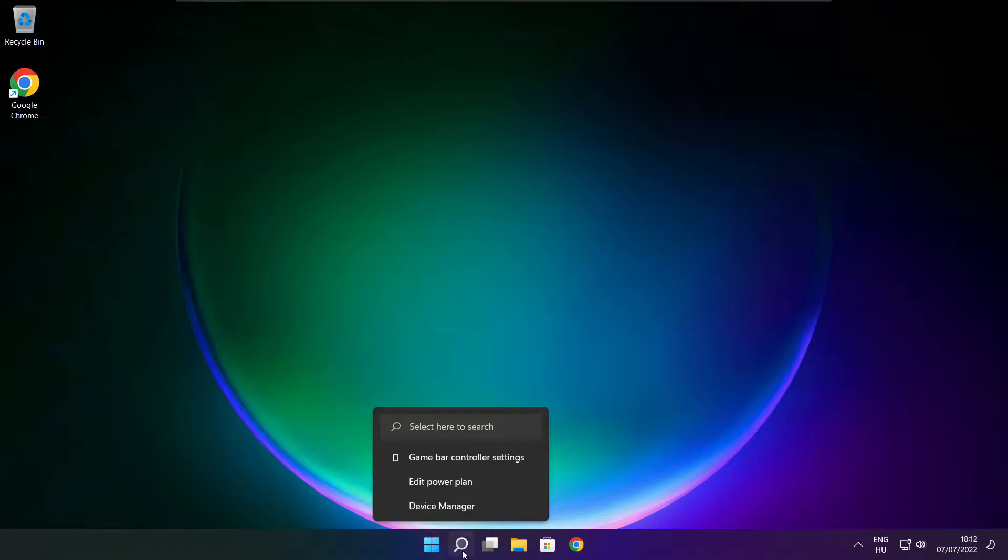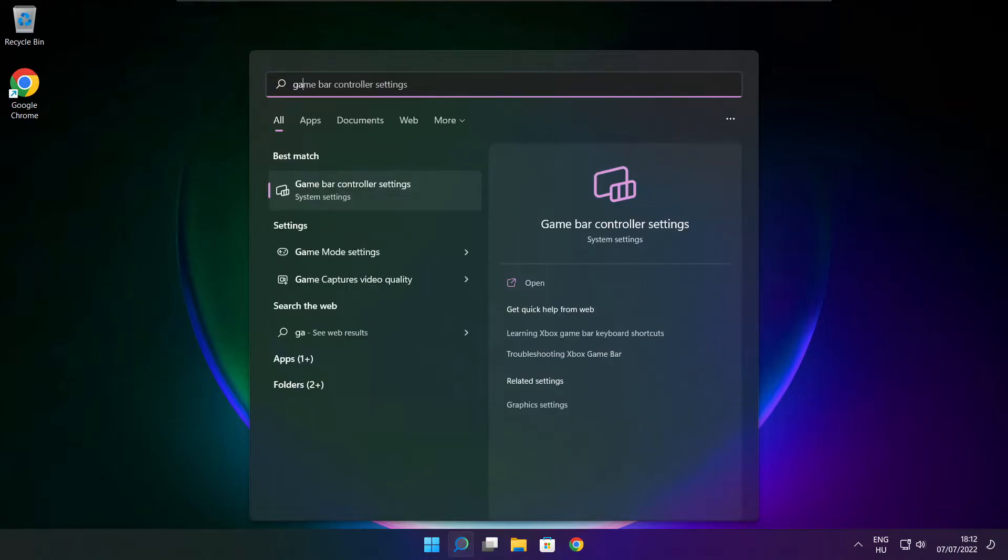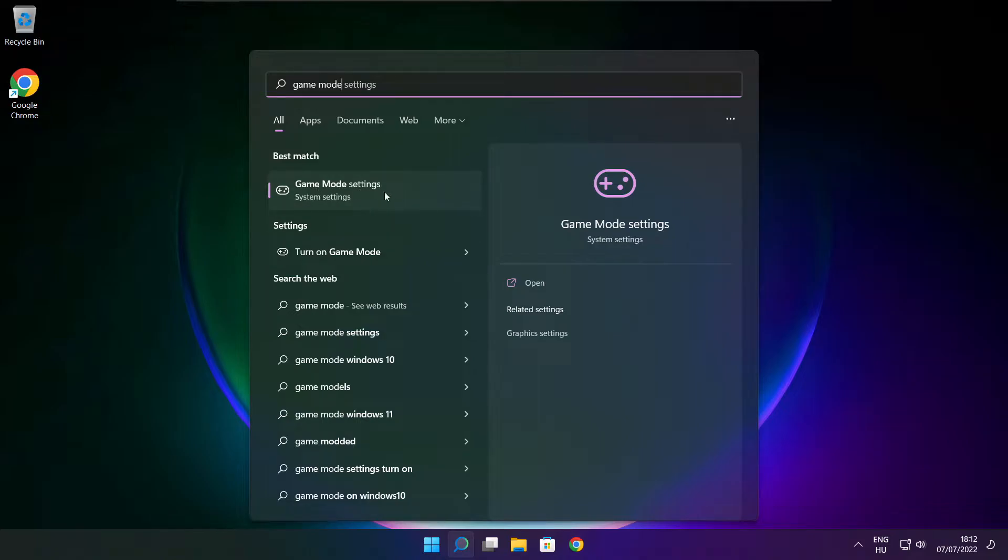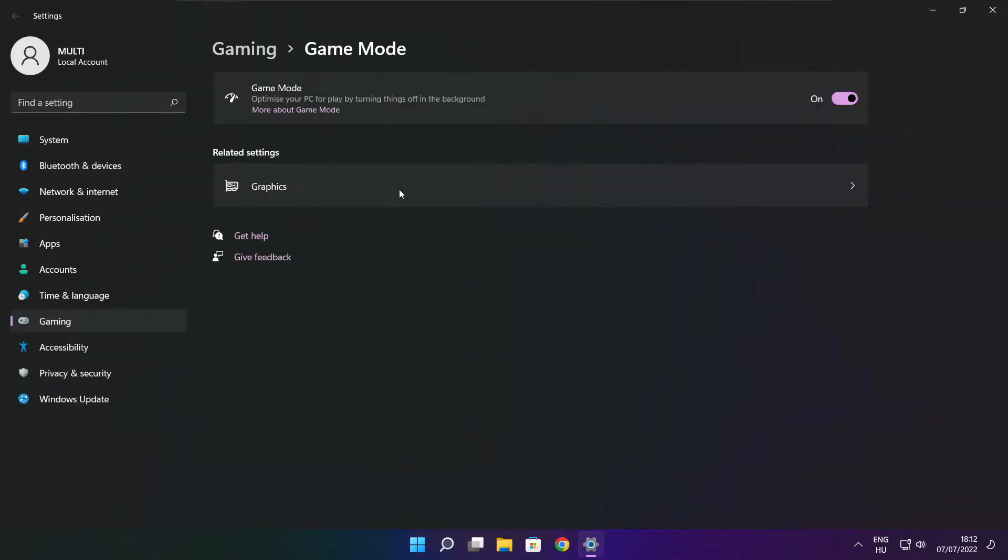Click search bar and type game mode settings. Enable game mode.